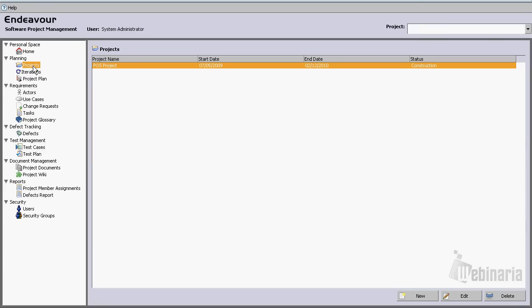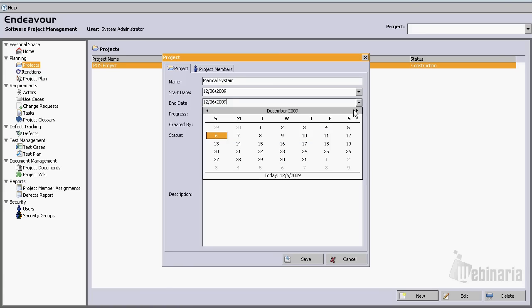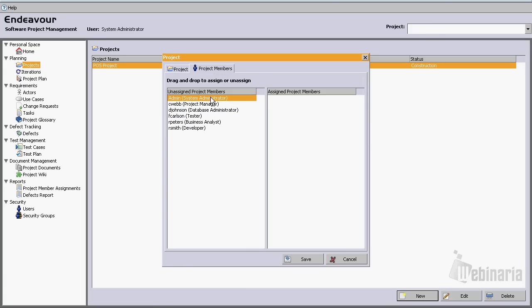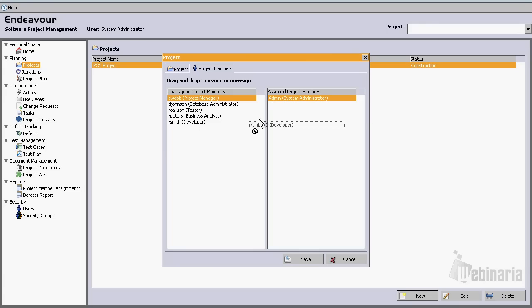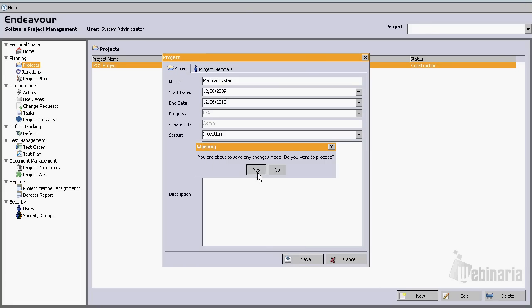Let's go to the projects module. Let's hit new and create a project. Let's assume we're creating a medical system. For testing purposes let's use 'medical system' as a description. Let's assume that this project is going to be one year long, so that will take us all the way to December 6th 2010. Now let's assign some members to this project — the administrator, a developer, and a project manager. Let's hit save. So now we have a project.